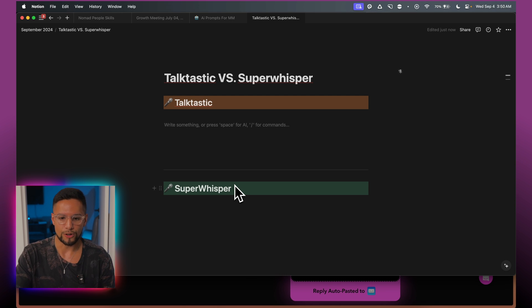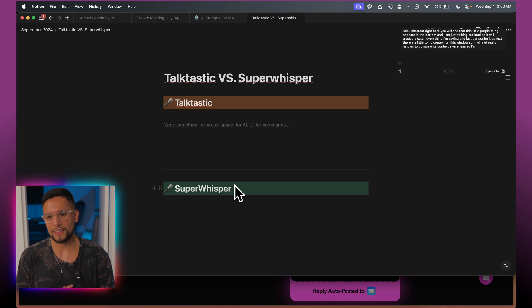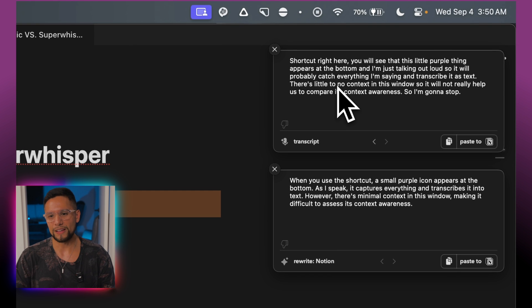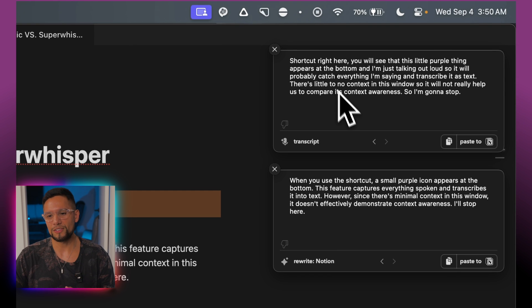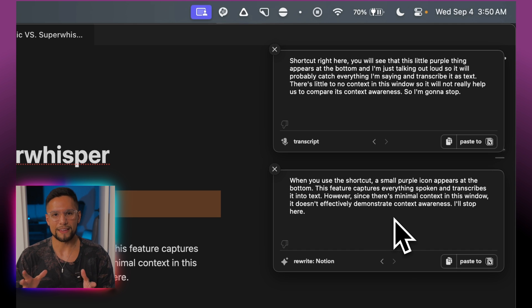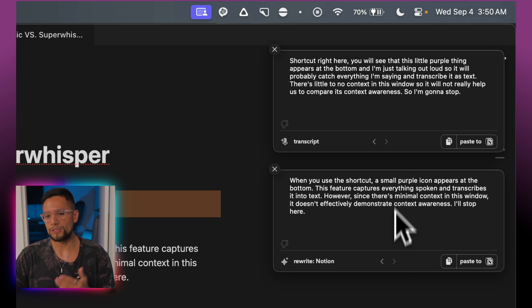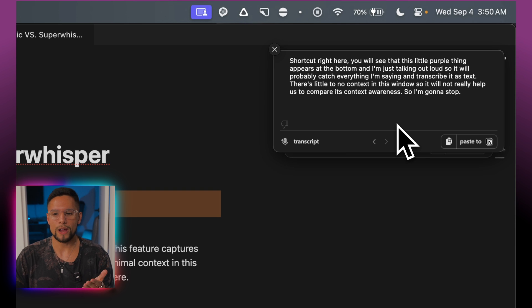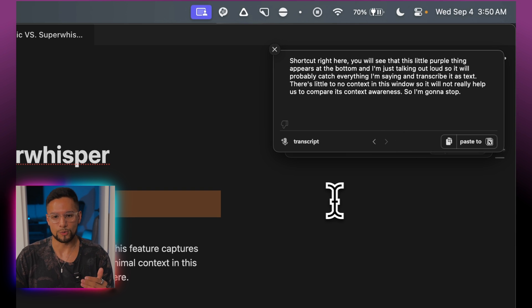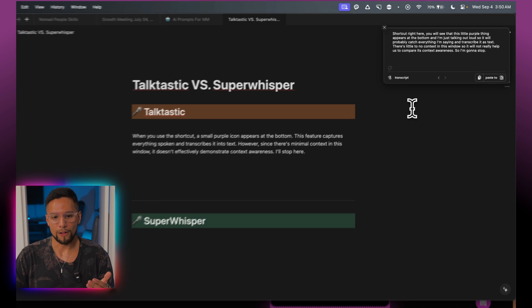I'm going to stop recording now, and you can see a little transcription chart appears. This is basically everything I said, and then there's AI processing happening on the bottom right, which makes things a little bit nicer. You can choose to either use the top one — just the raw transcript — or the bottom one, the AI-processed transcript.